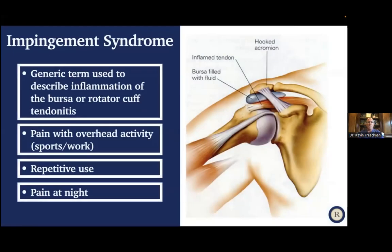Impingement syndrome is a grab-bag term to describe inflammation around the bursa and the rotator cuff itself, which can get inflamed and cause tendonitis. This typically causes pain with overhead activity — either sports or work — and is associated with repetitive use. Many times patients complain of pain at night, either sleeping on that shoulder or sometimes it even wakes them from sleep.